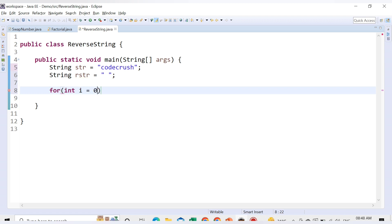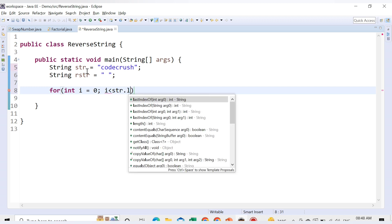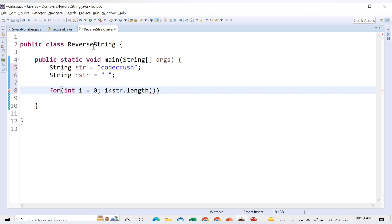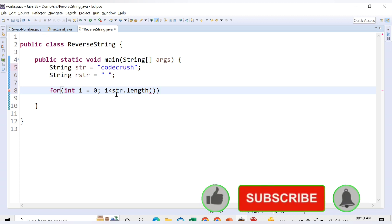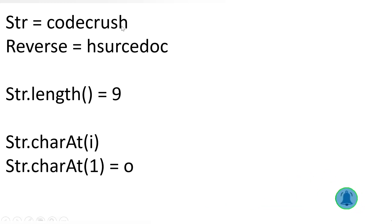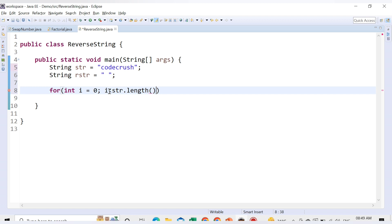In the for loop, int i starts at zero and it will continue while i is less than str.length(). So if the string length is nine, it will continue till eight, because that is what we want — the last valid index is length minus one. We increment i with i++ for each iteration.